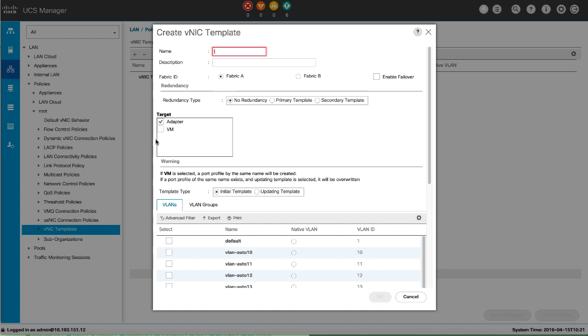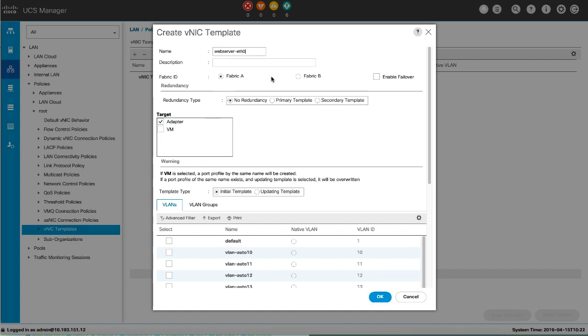In the Create VNIC Template dialog box, assign a name, description, and select the fabric ID for the template. If you want VNICs created from this template to access a second fabric interconnect if the default one is unavailable, check the Enable Failover checkbox.